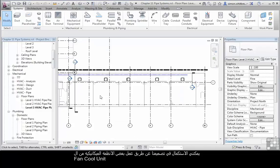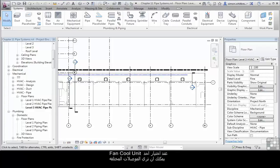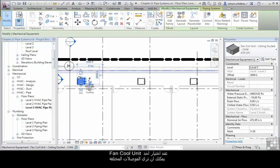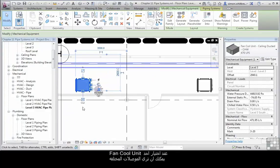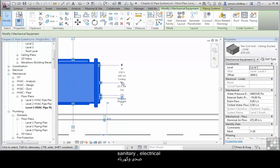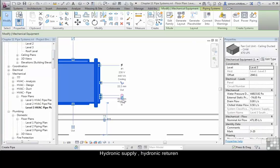We're going to carry on our design by creating some mechanical systems for the fan coil units. When I select one of the fan coil units, we can see the different connectors. We've got supply air, return air, sanitary, electrical, and connections for hydronic supply and return.